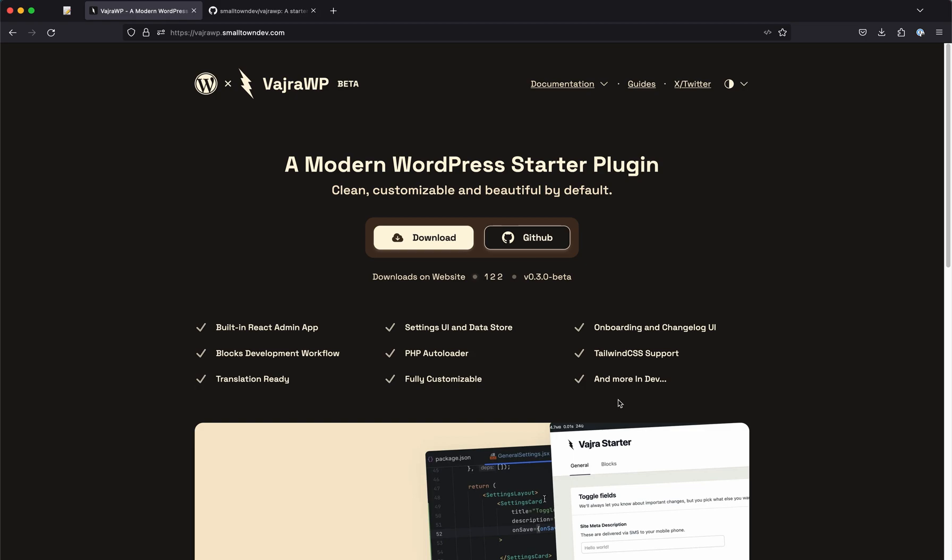Hi guys, so I have launched VajraWP and it's been some time and I also published recently this landing page which will host the documentation as well as a generator to simply download a plugin with a renamed version.